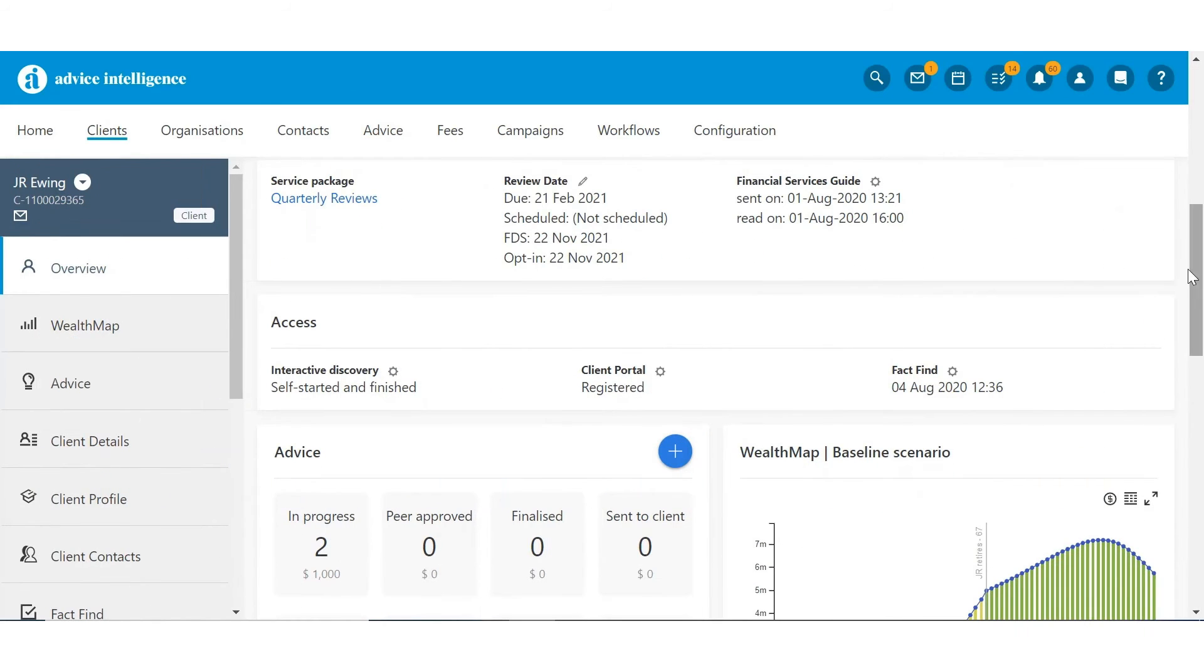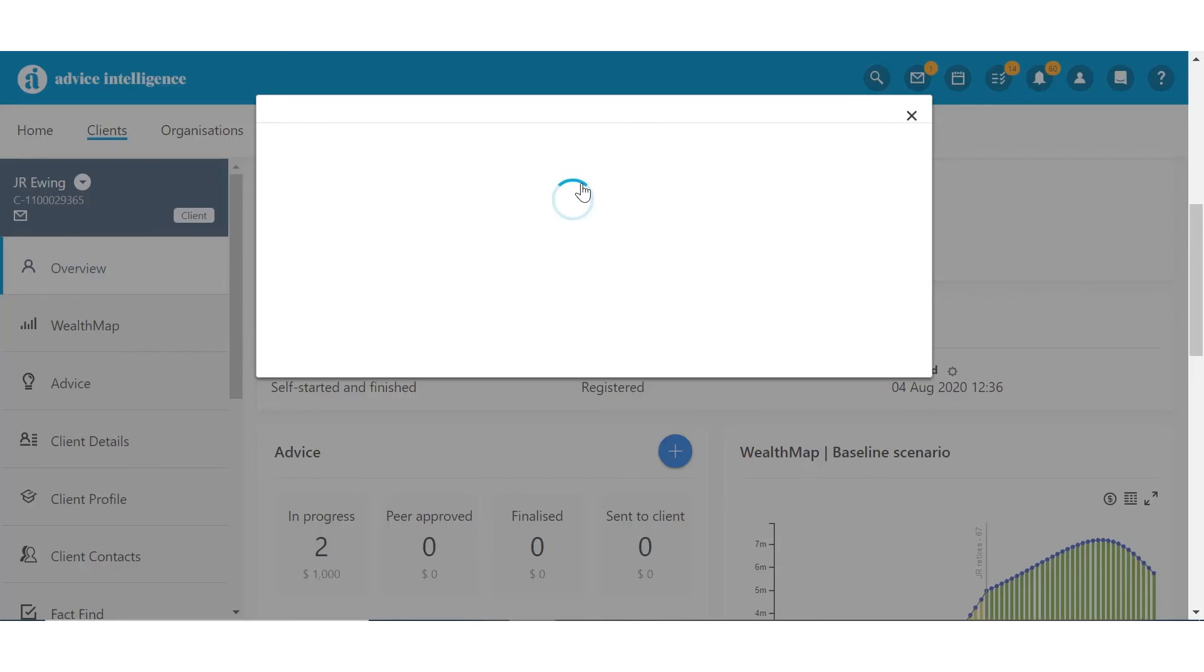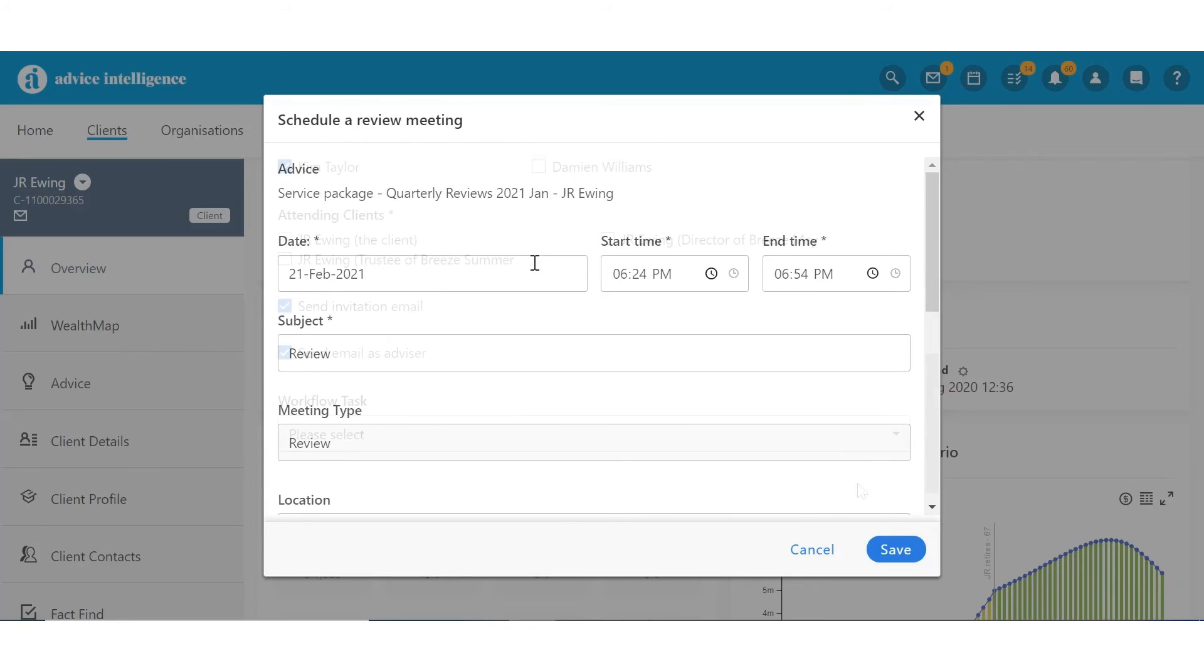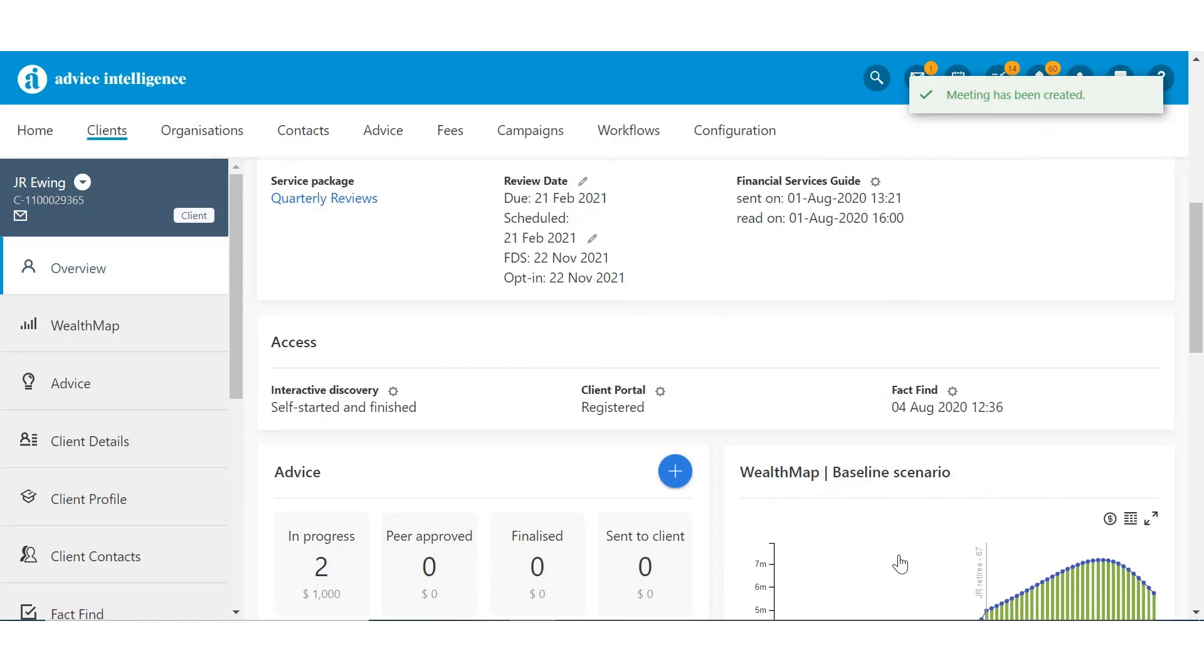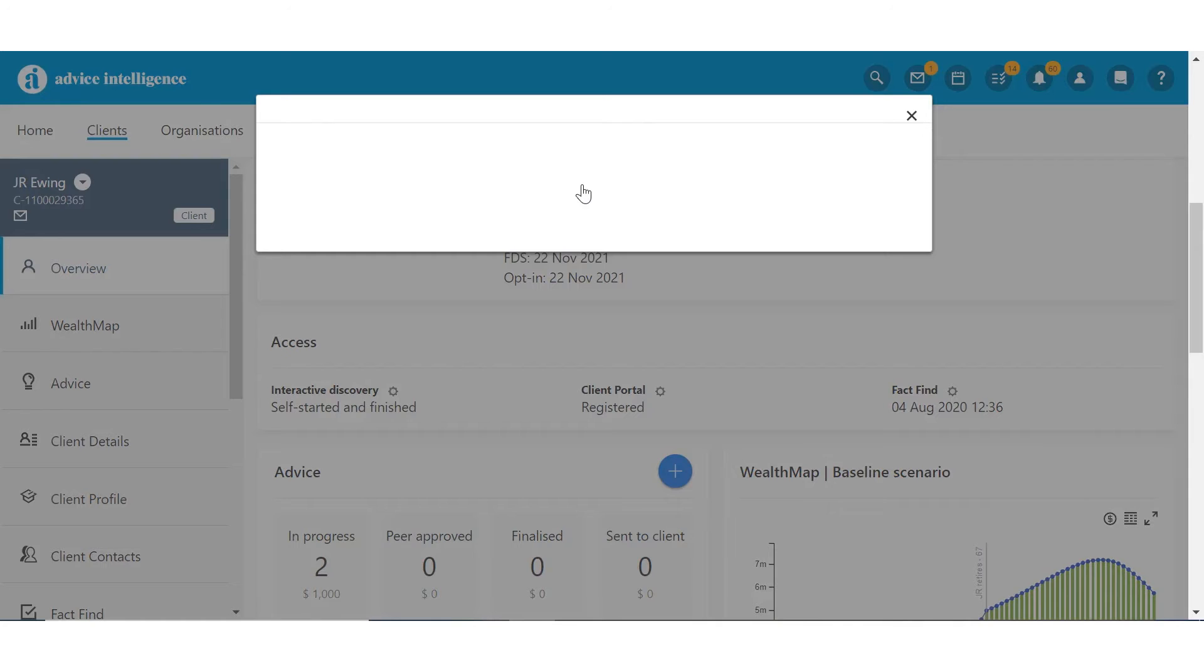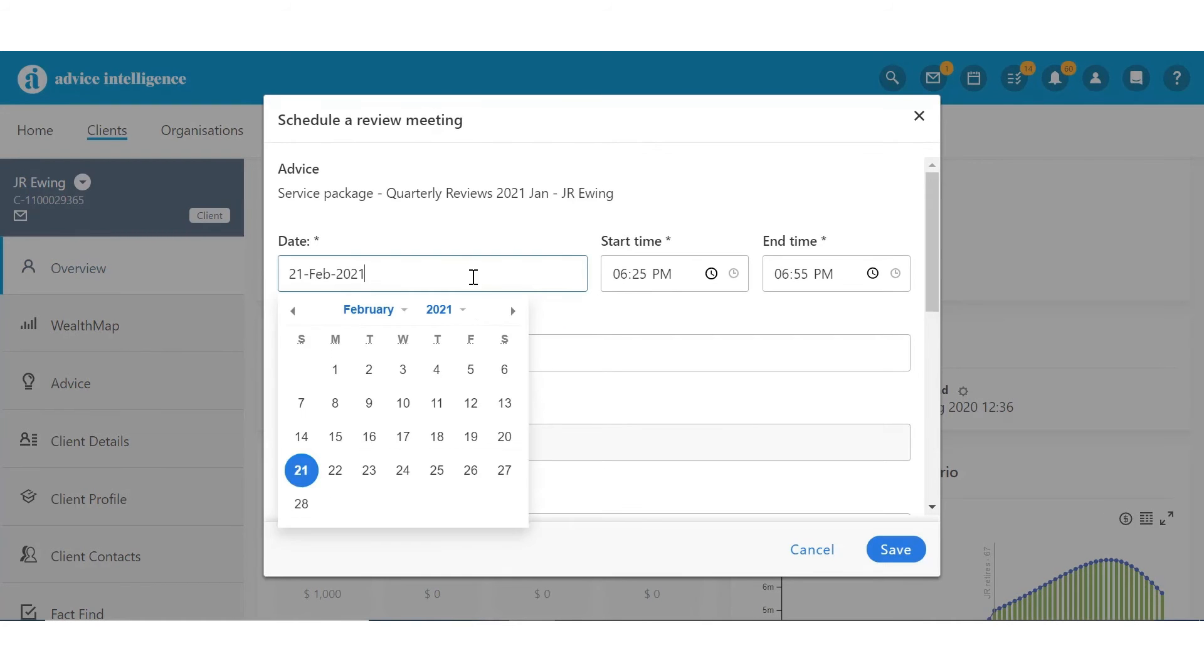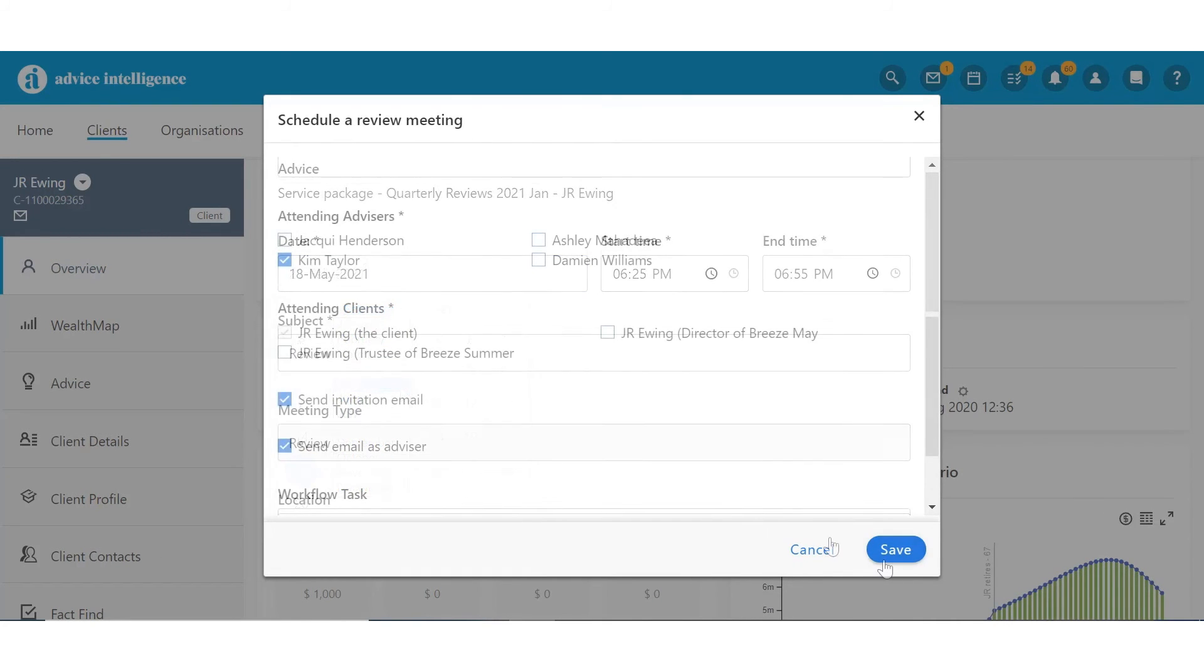On the client's overview screen, under Review Date, the system displays the date of the first review to be scheduled. Click the pencil to schedule all the reviews. You can control if you want an invitation sent to the client at that point.